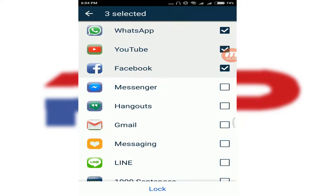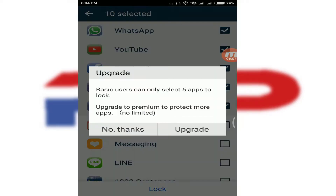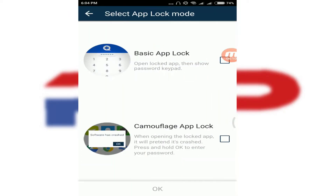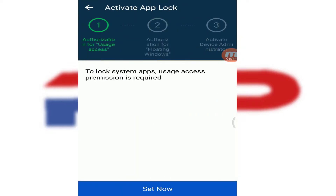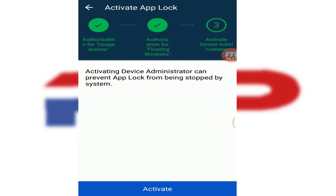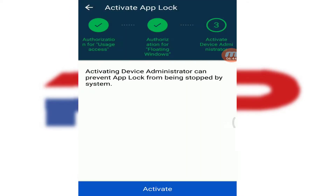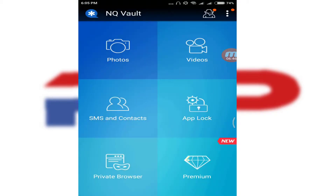You can also lock any kind of app. Select the app you want to protect, click Lock, choose Basic Lock, press OK, and then click Activate — it will lock down your apps. In my case, I don't want to do this, so I click Cancel.